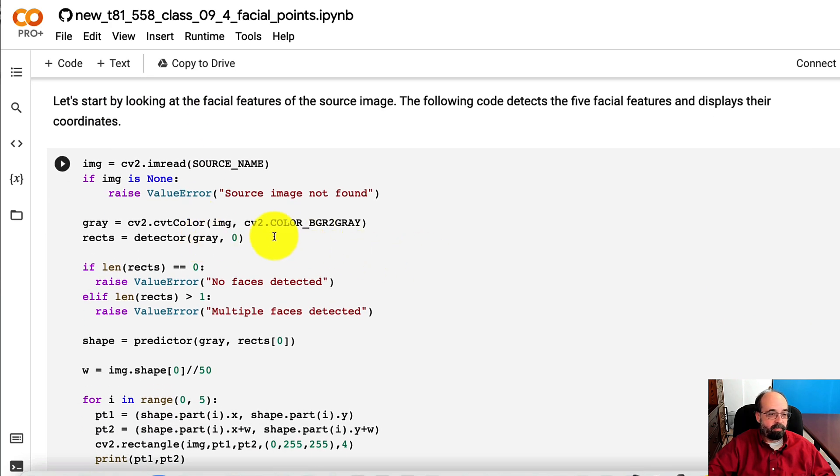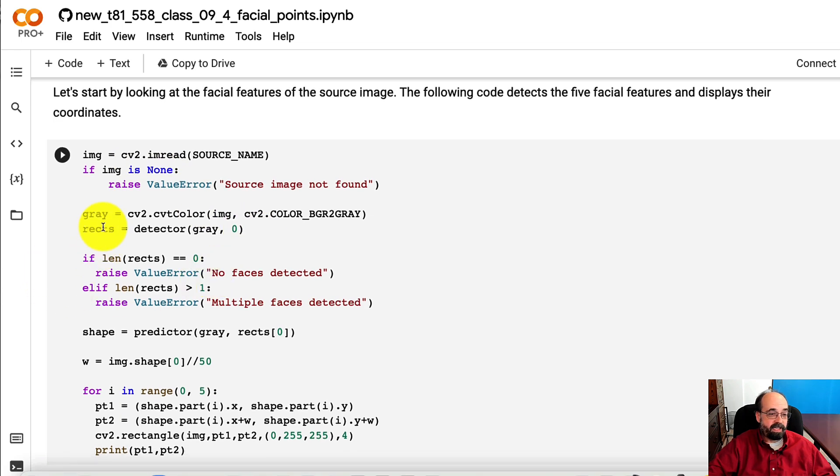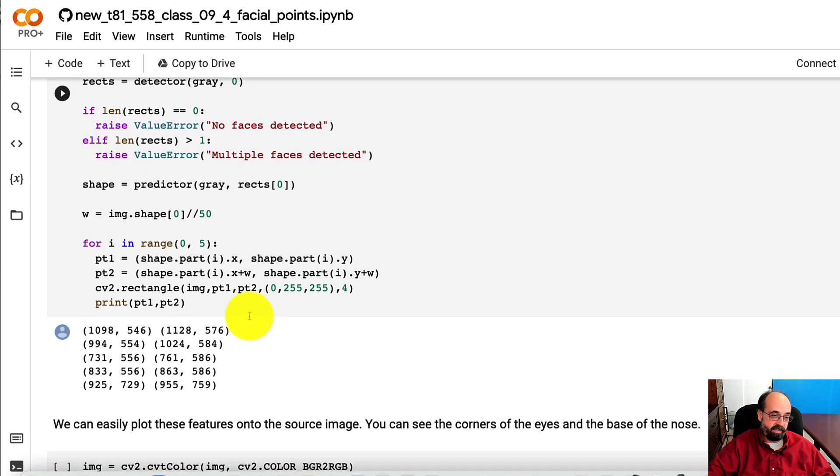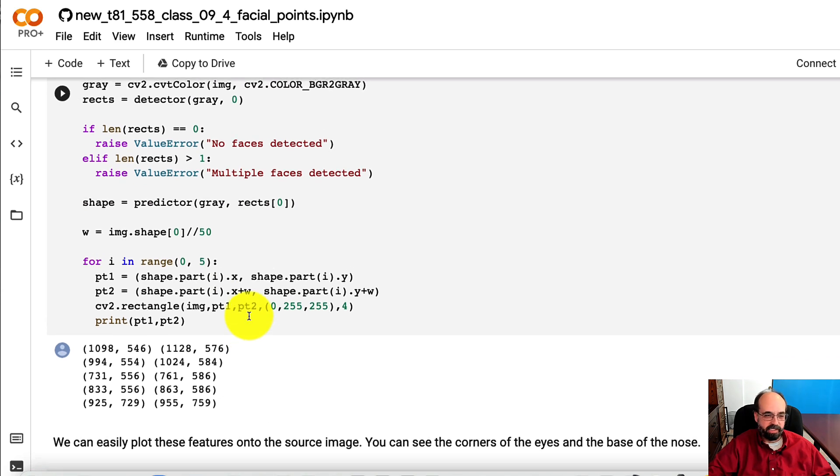So what I'm doing here is seeing if we can detect facial features. If it can't load the image, we uploaded it incorrectly. And if it doesn't detect any rectangles, then there are no faces detected. If you put a picture of your dog in there, it's not going to work, usually.